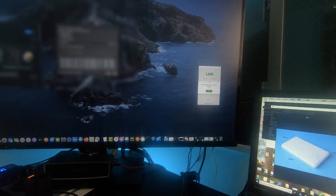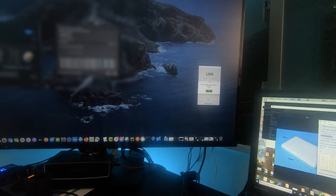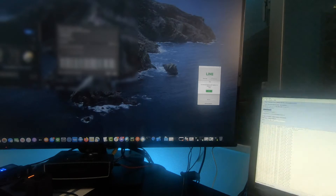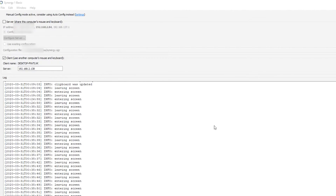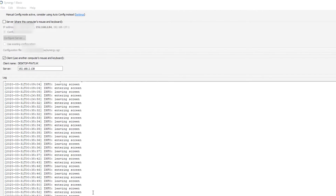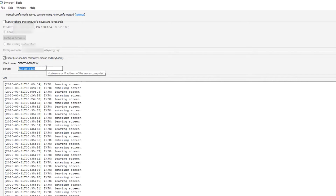Okay, so this is the Synergy window on the Windows side — I'll record this one as well. I'm using just one mouse and one keyboard, not multiple ones.